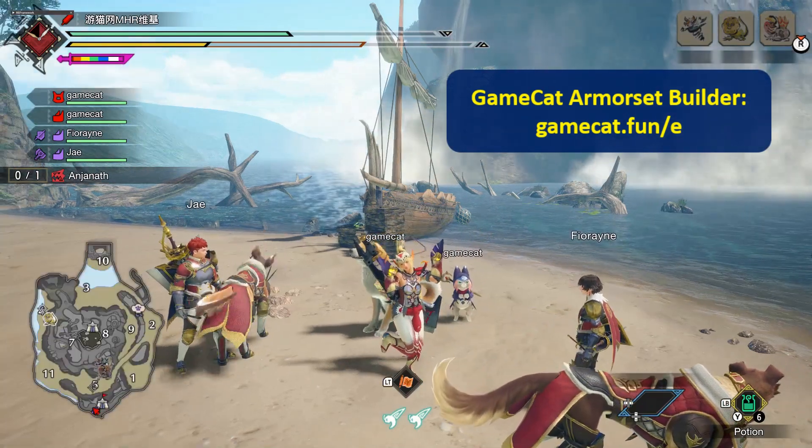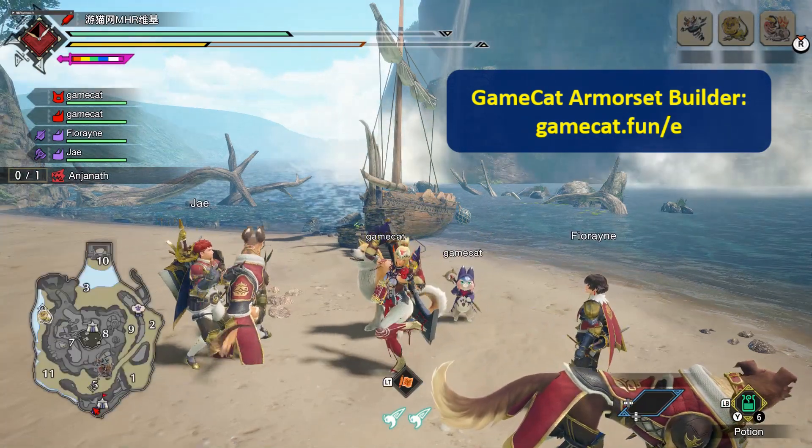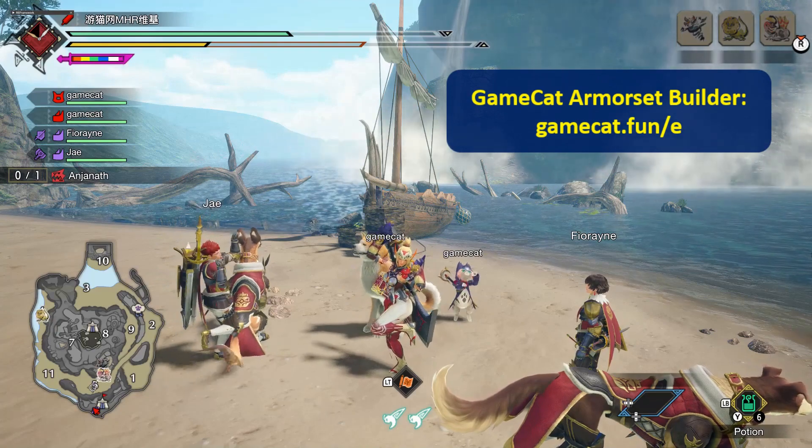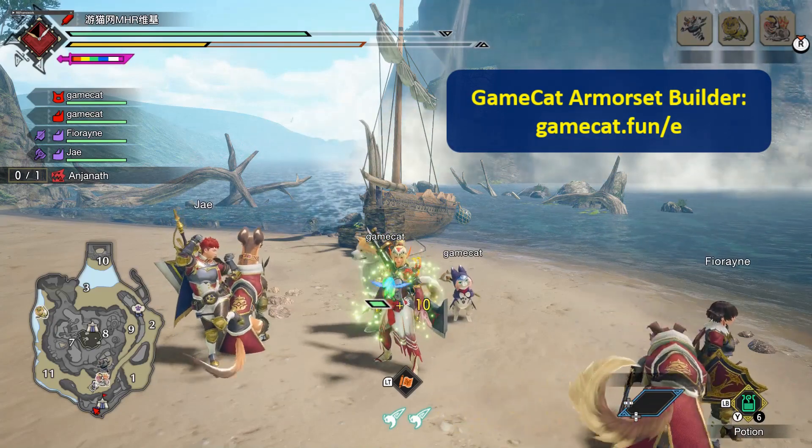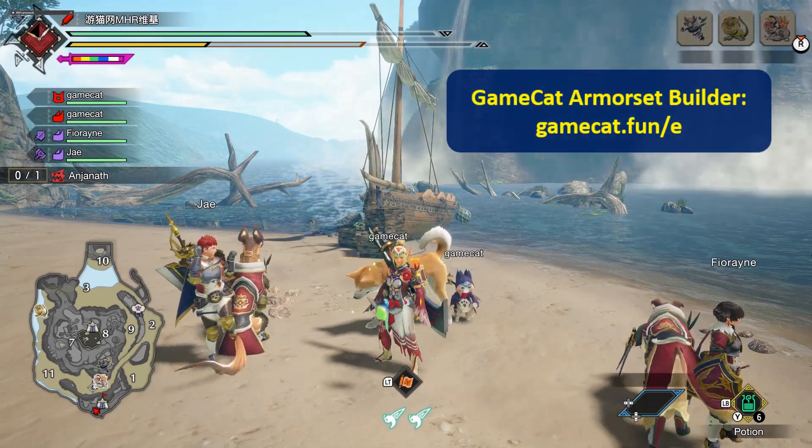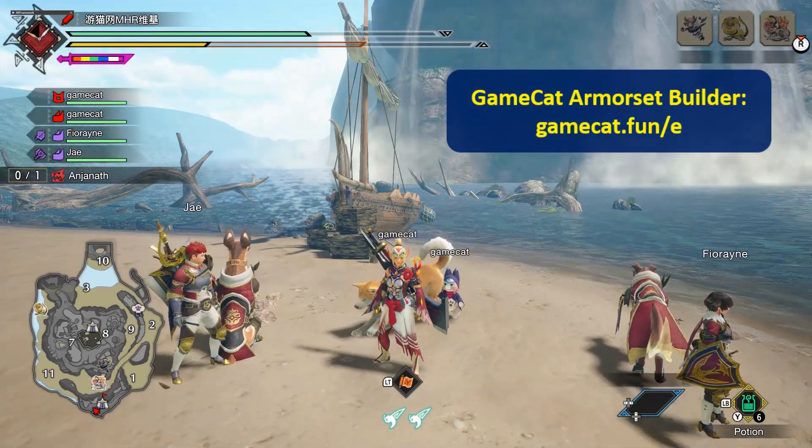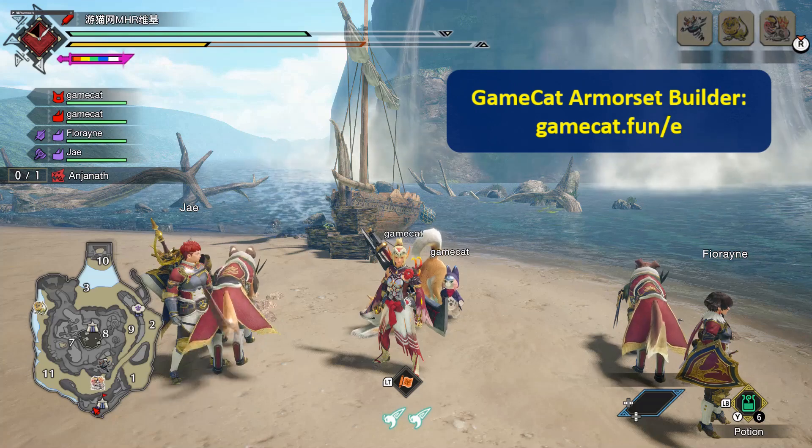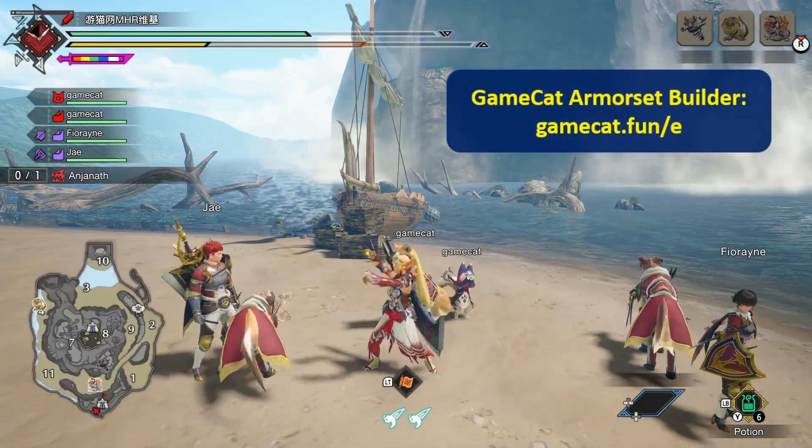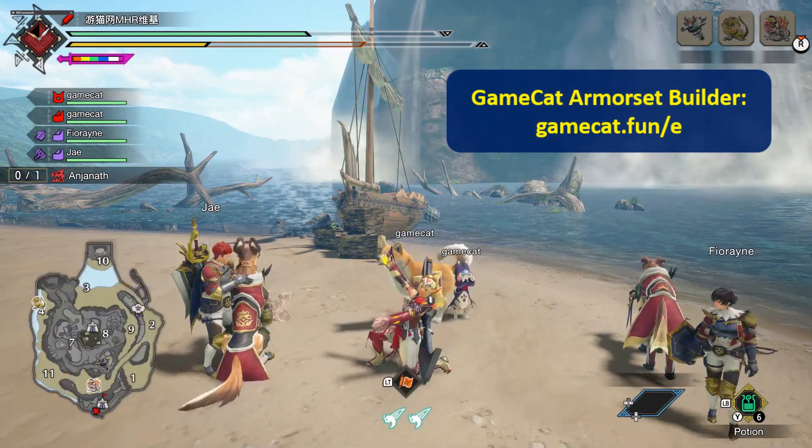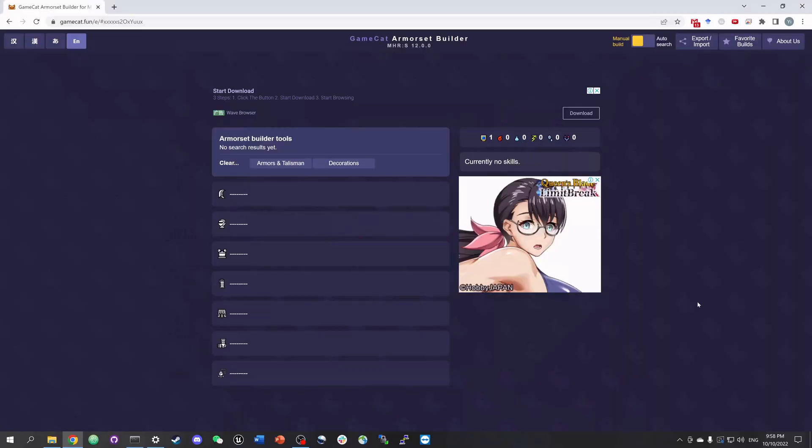In this video, I will introduce how to use the basic search function. For more advanced features like curious augment recommendations, I'll introduce them in the next video. You can find the link to our website in the introduction of this video.